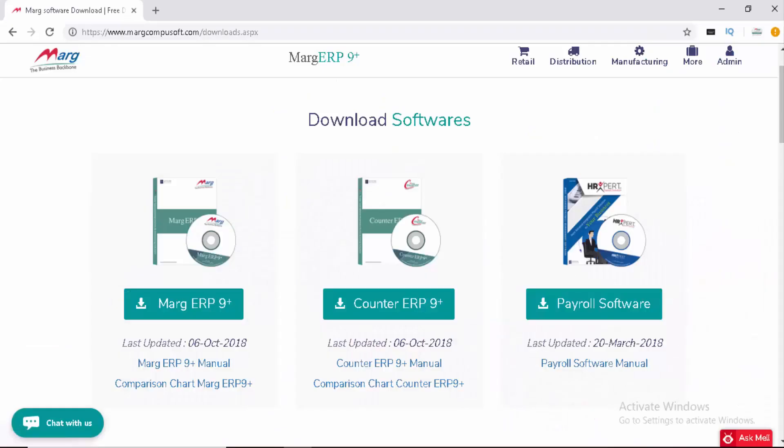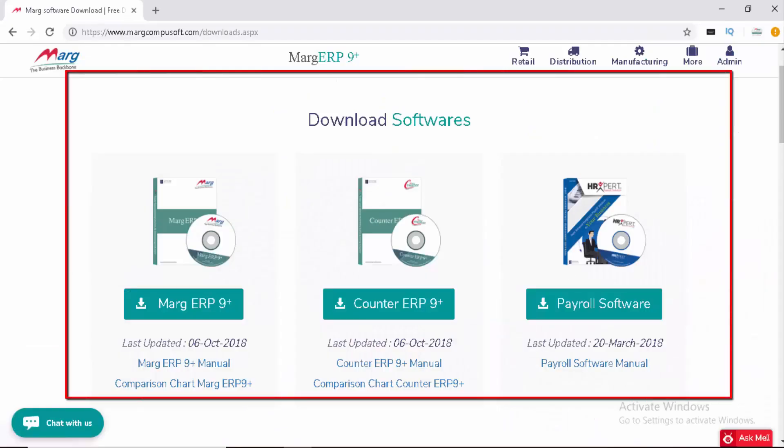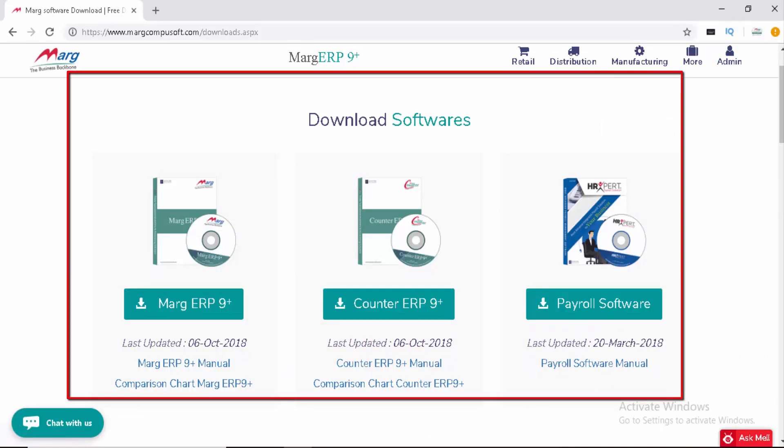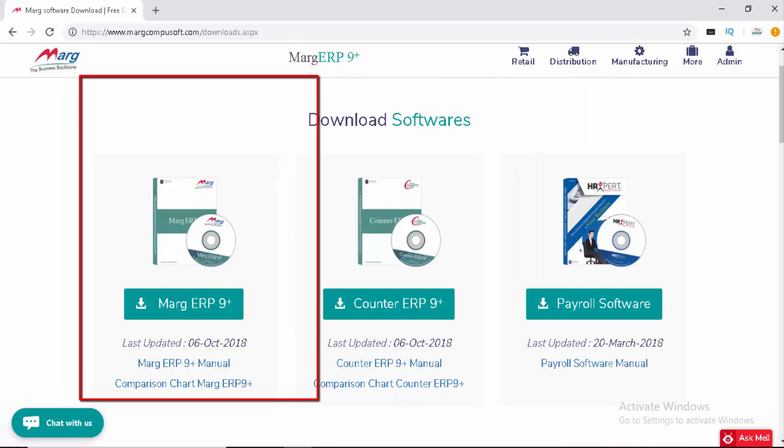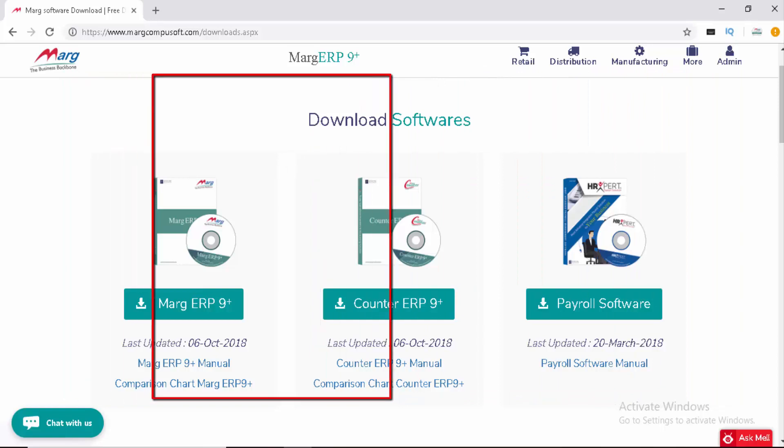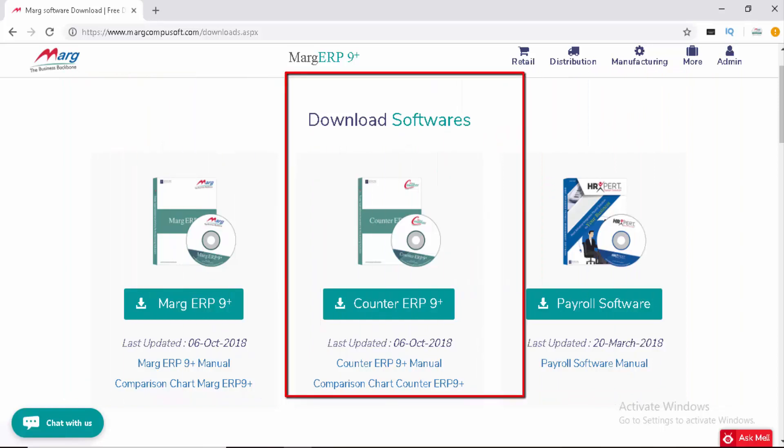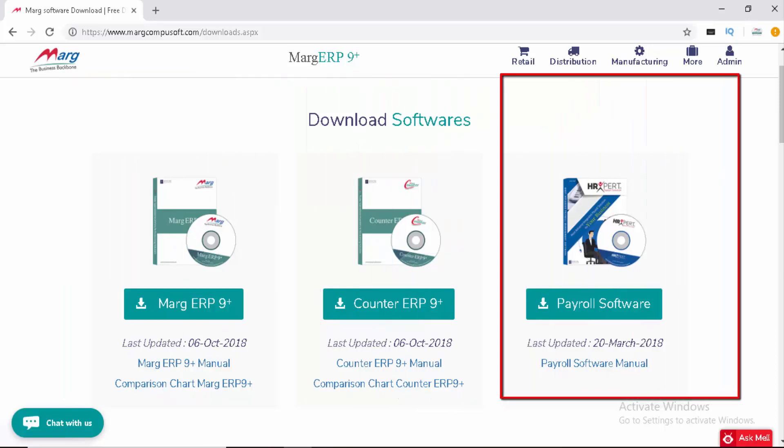When you click on the download section, three options will appear: Marg ERP 9+, Counter ERP 9+, and Payroll software HR Expert.